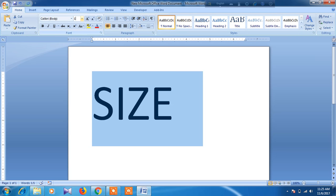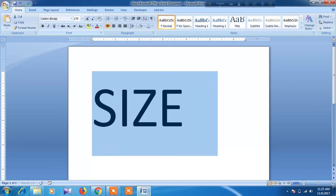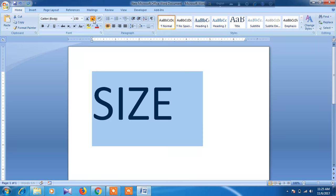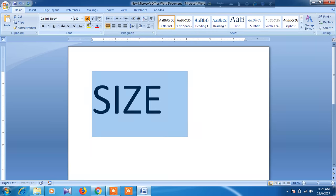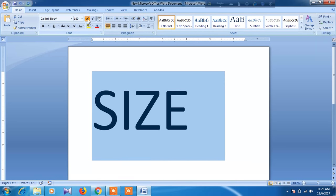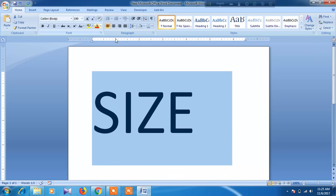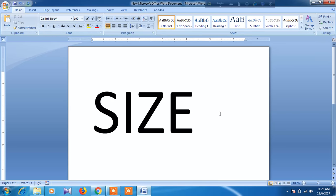Now I am typing 170. This is the way to change font size. Thank you very much for watching this video. Please subscribe to my channel to get new videos — thank you very much.